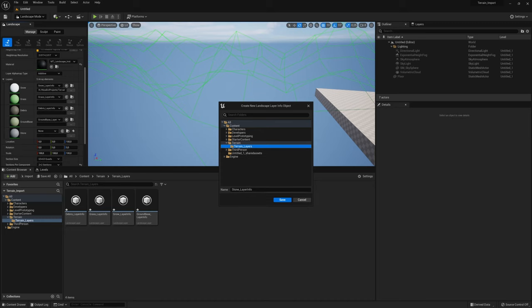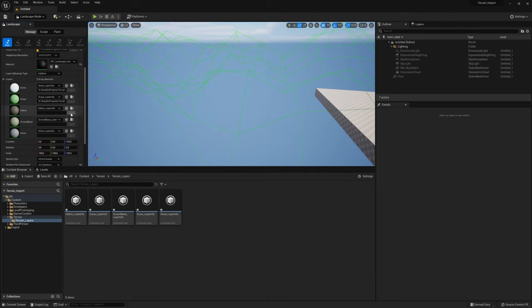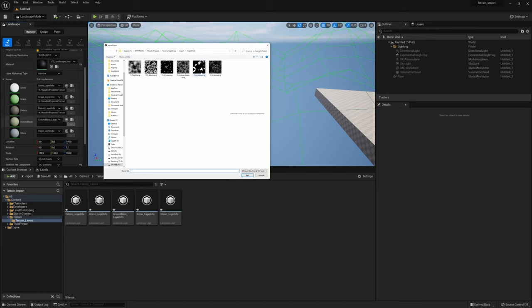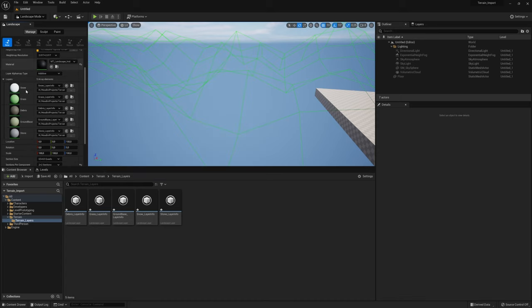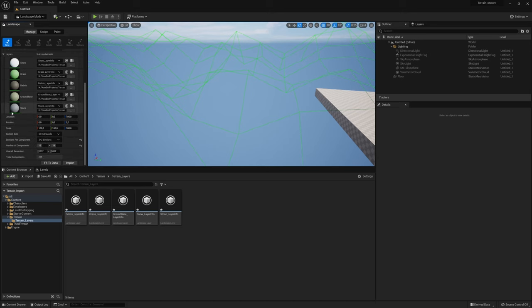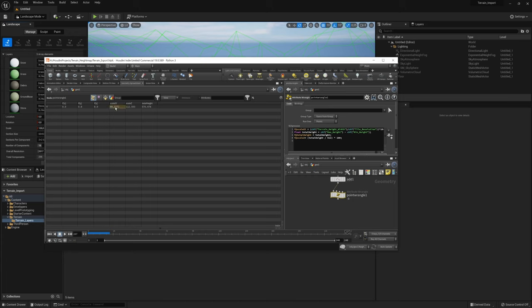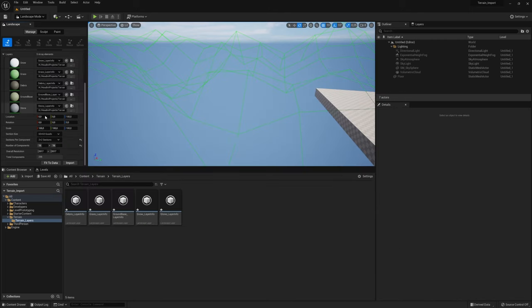We go here, we have everything, and we pick up snow, grass, debris, ground base, stone. Really important — there is the scale. Let's bring back our geometry spreadsheet, go to our point wrangle, and we have the value — 99.157. So we scale it — it's already set up because it's squared. And we have the scale Z — copy, scale this, and import.